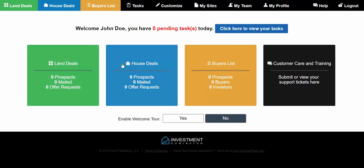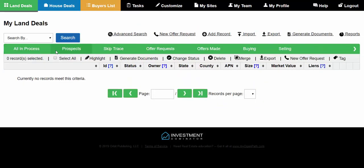You can import land data, house data, and prospect data — including buyer prospect data under the Buyers List option. Depending on what type of data you're importing, you want to first click the correct area. In this video, I'm going to show you how to import land data, so I'm going to click on the Land Deals tab. You can either click the green box or the Land Deals link at the top. You know you're in the right place because everything looks green, and it says My Land Deals at the top.